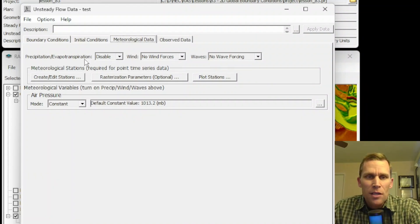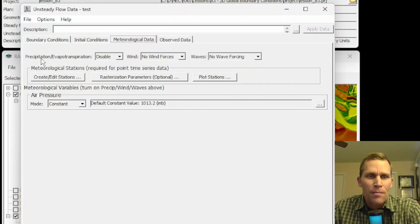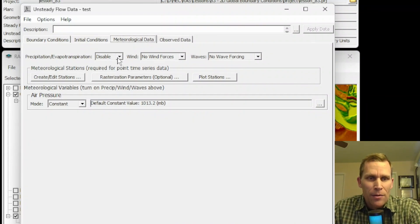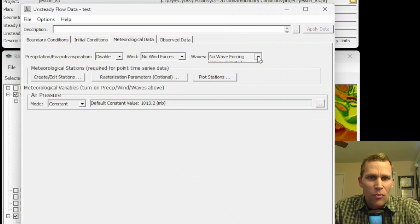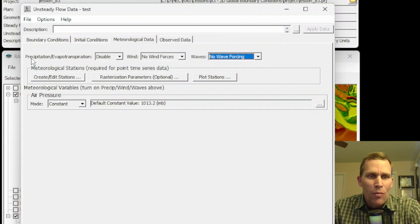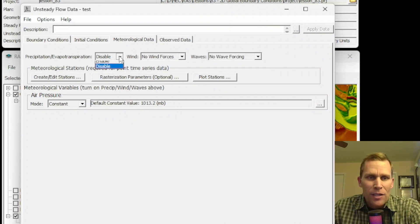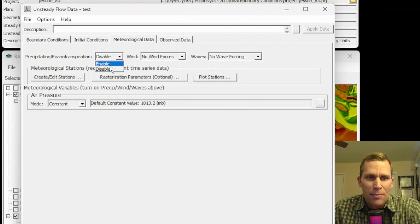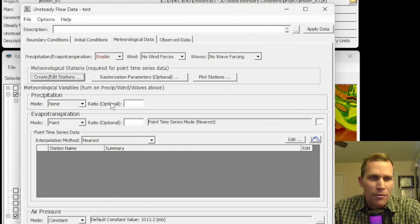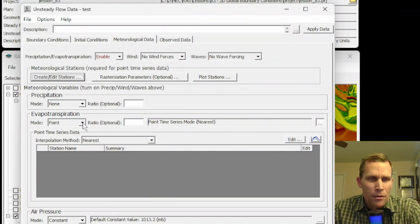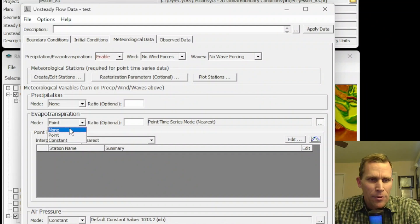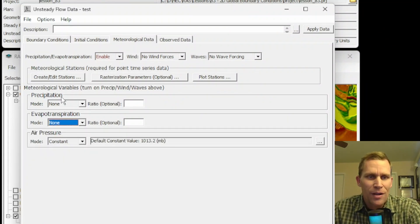So across the top, these are going to be the three main parameters for global boundary conditions: precipitation, evapotranspiration, and then wind, and then waves. Let's go ahead and get started with precipitation and evapotranspiration. The first step would be to change this disable to enable. And then now down below, we have a number of parameters to input.